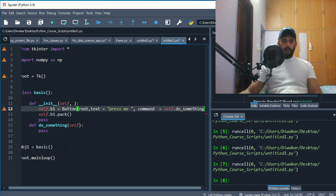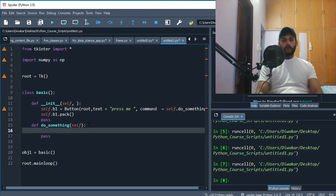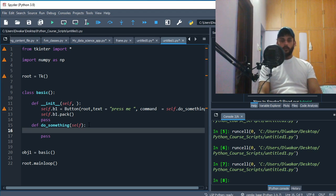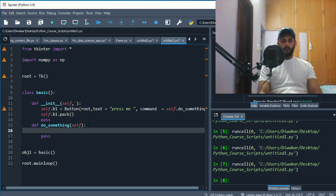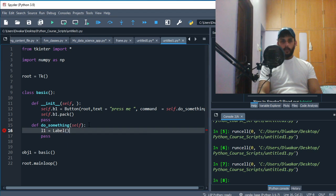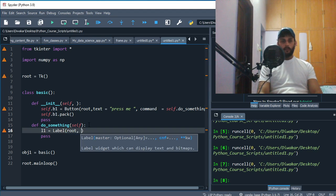And then, what do we want this function to do? Well, the moment you press this button, what I would want is to make a label and say something. So I'm just gonna say l1 is equal to my label.